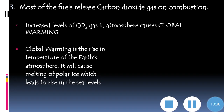The third harmful effect is that most fuels release carbon dioxide gas on combustion. Increased levels of carbon dioxide in the atmosphere cause global warming, which is the rise in temperature of the Earth's atmosphere. When the atmospheric temperature increases, it causes the melting of polar ice, which leads to a rise in sea levels.